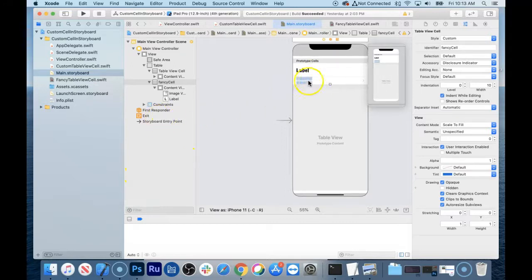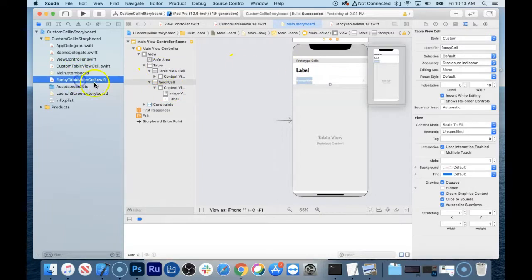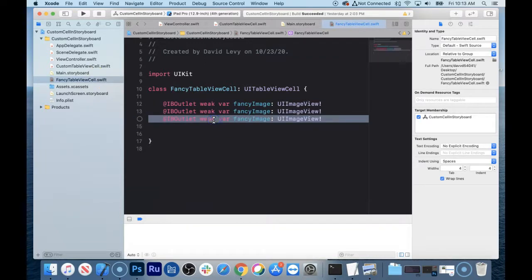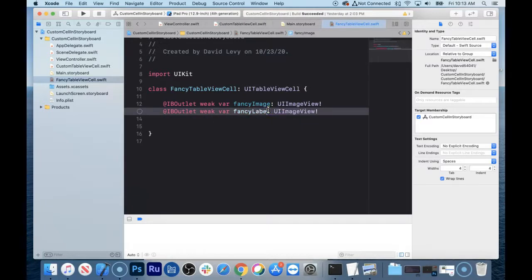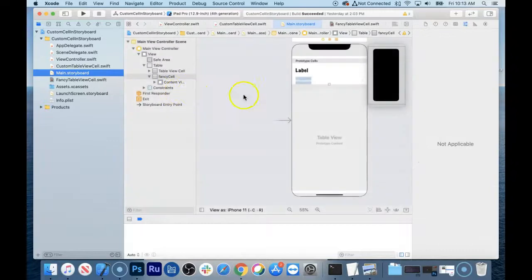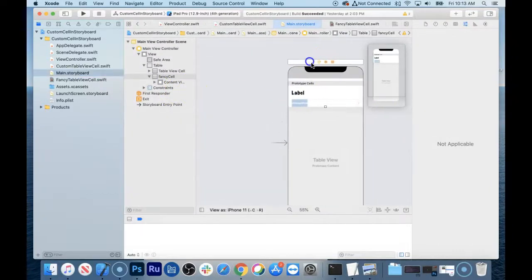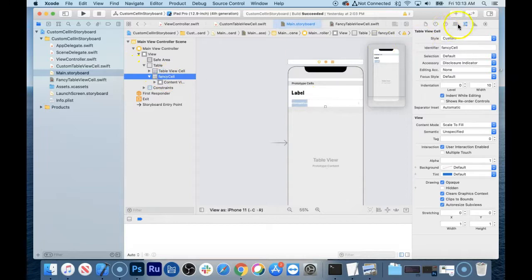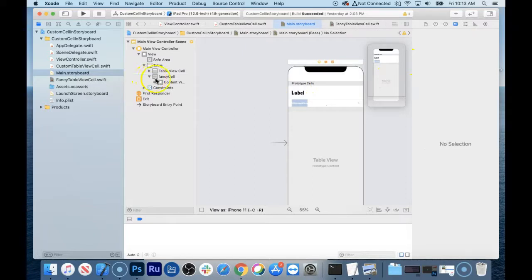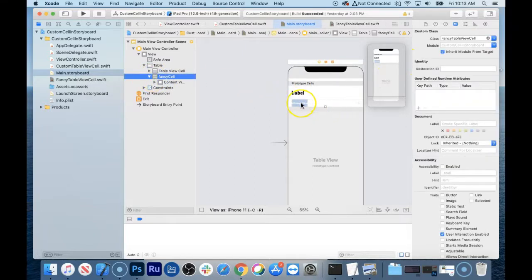This video could go on forever — there's a lot to cover. But let's make the connections and carry on. We're going to go to the fancy table view cell here. I'll add one more IBOutlet — @IBOutlet weak var fancyLabel: UILabel! Then back in the storyboard, go to the identity inspector for the fancy cell and select FancyTableViewCell from the dropdown. That exposes the table view cell to all the code you just wrote.